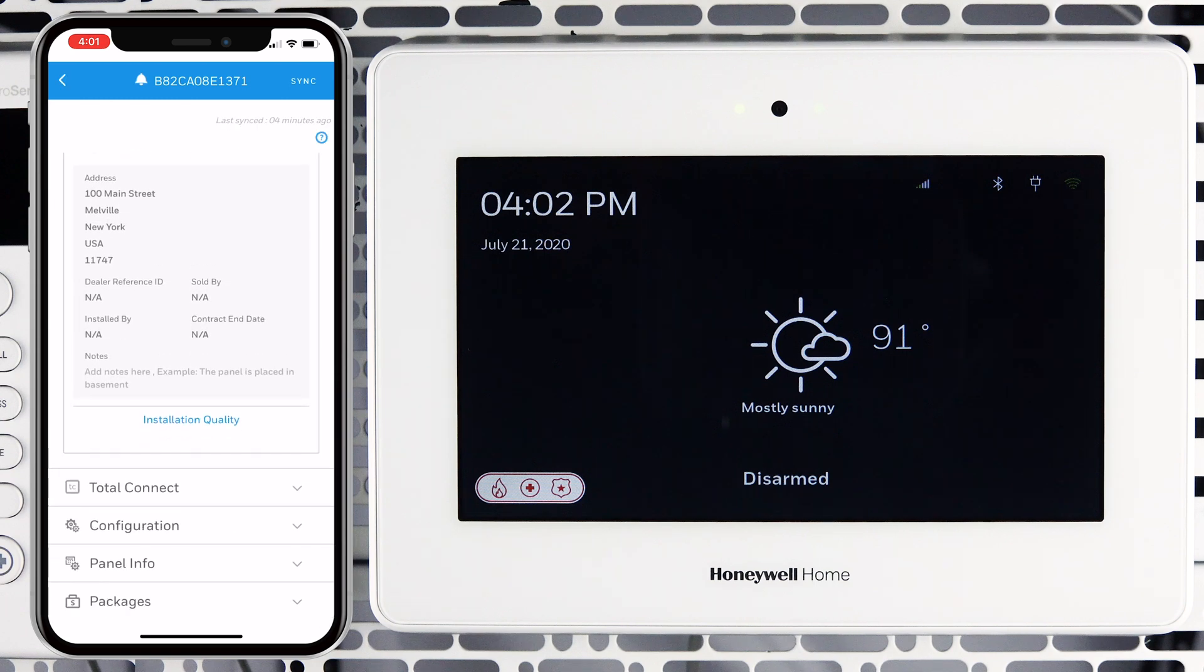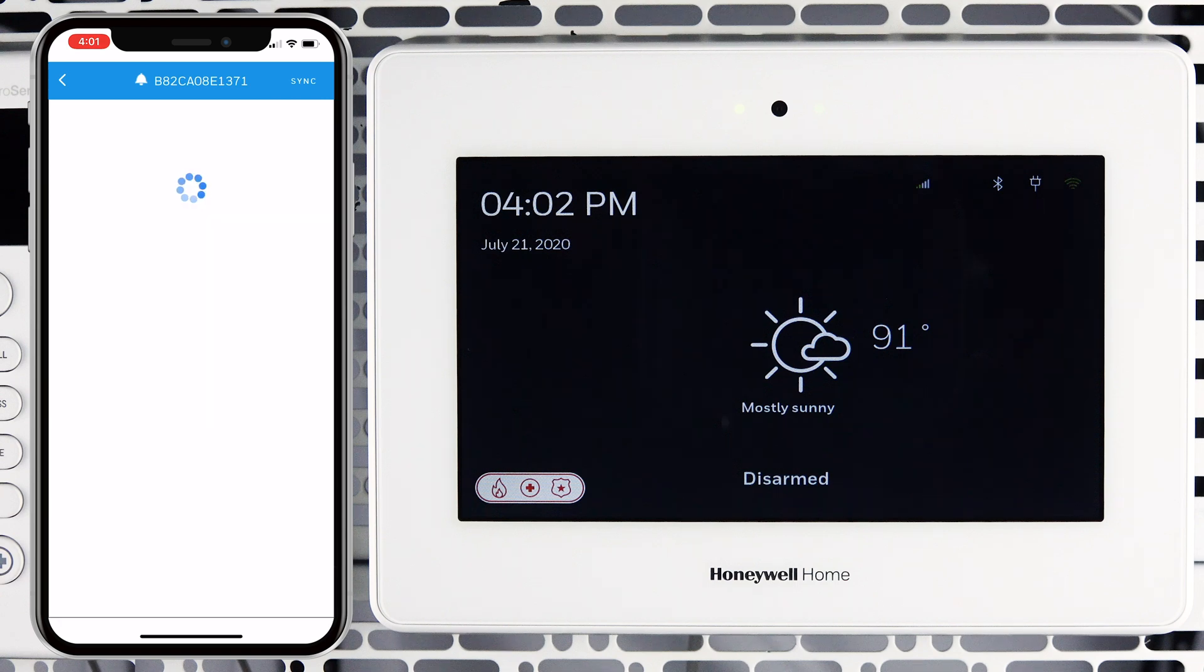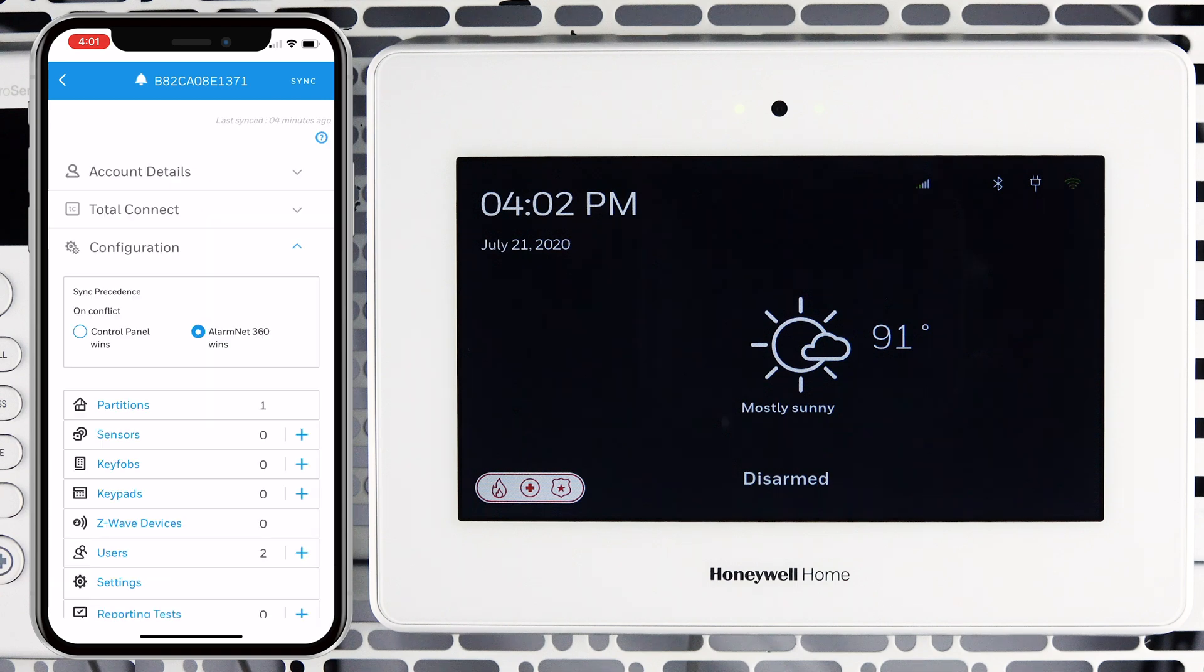Scroll down until you see the Configuration menu. Tap Configuration. Tap the Plus to the right of key fobs.